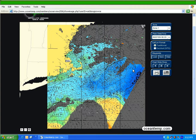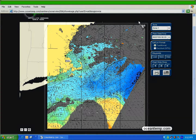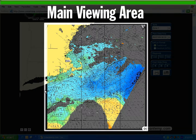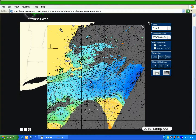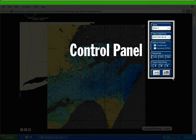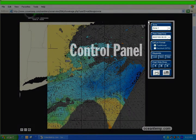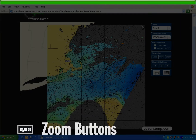As the main interface opens, you will notice three major components on your screen: the main viewing area, the control panel, and the zoom button.